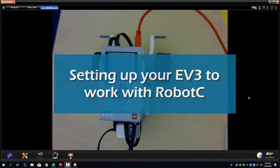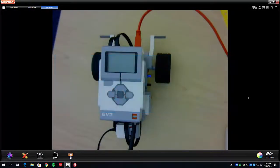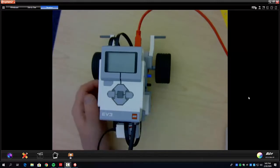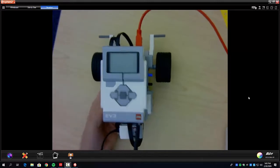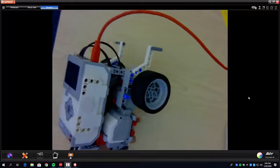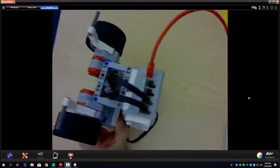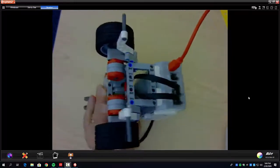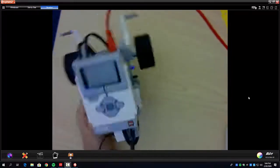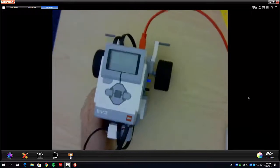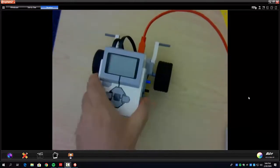Hey everybody, I'm making some videos for my robotics class — it's been a while since I've done some of these. I'm going to go ahead and get things started. I just want to get very basic getting started with your EV3 robot. We're going to use RobotC to program it, and you'll notice we already got it constructed.